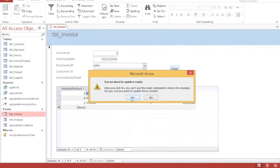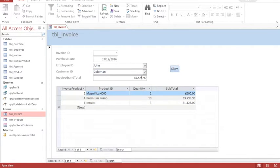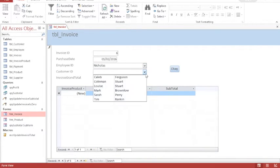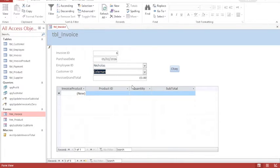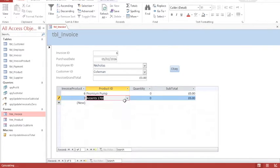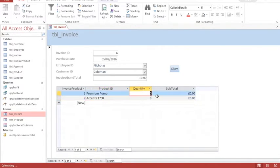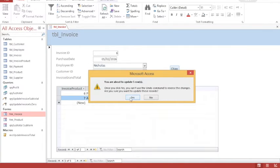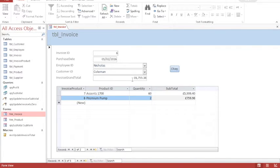Now if I go back to normal view I should be able to hit OK. It gives me the first message for four rows, the second message for five rows, and my total is intact. If I now create a new invoice I'm going to choose an employee and a customer and then my products — I'll have two products with their respective quantities, 60 of those. Then when I hit OK, this time I have five rows and seven rows, and my total has been updated automatically.